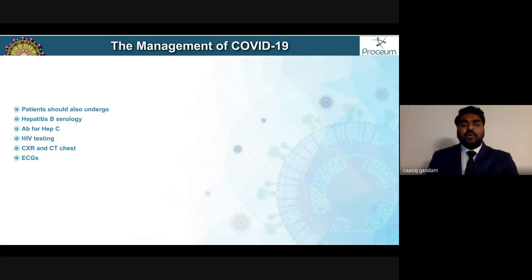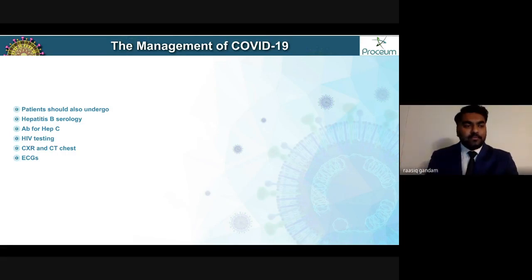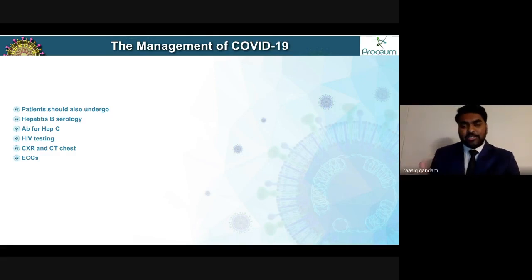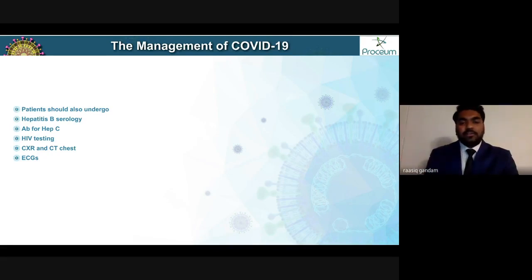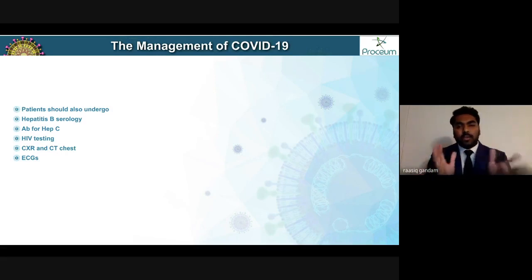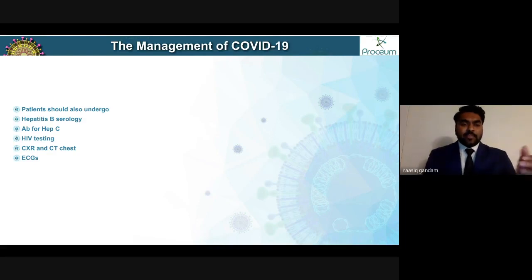The patient should also undergo hepatitis B serology, hepatitis C antibodies, and HIV testing. The reason for the hepatitis panel is to differentiate whether elevations in transaminase levels are due to COVID-19 or underlying liver pathology — giving an overview of what you're looking at when reviewing ASTs, ALTs, and bilirubin daily.